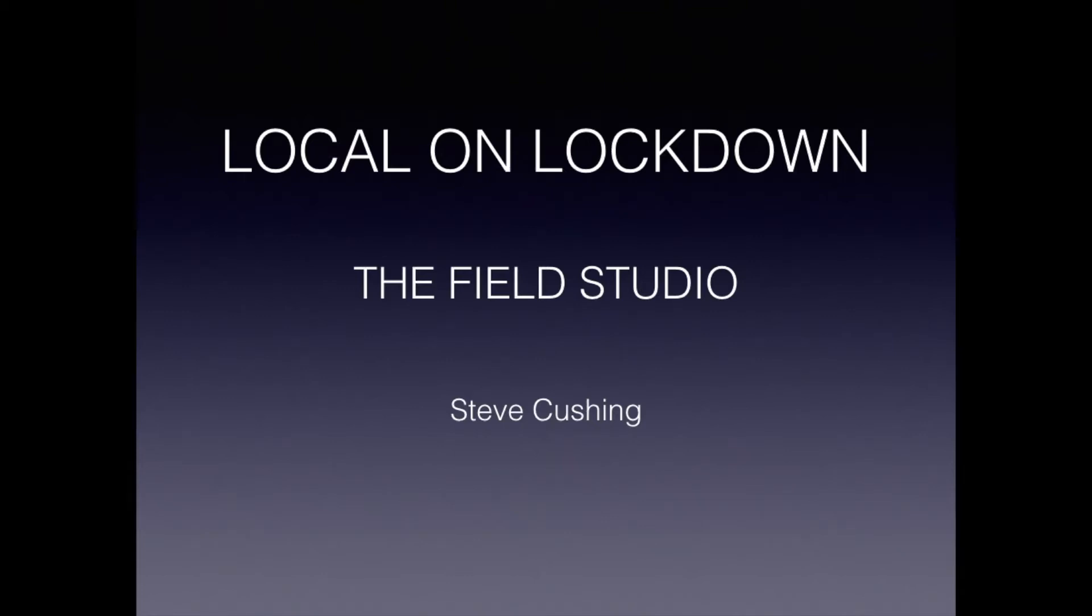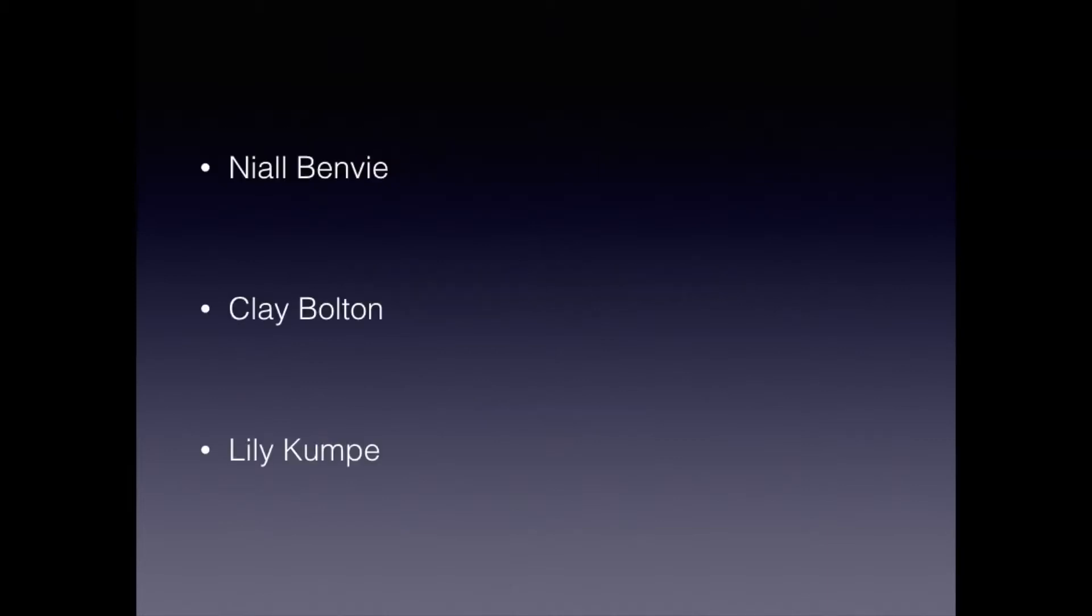As many of you will know, I spend a lot of my time traveling to relatively exotic places, and this has obviously come to a grinding halt during lockdown. I have in the past admired the field studio work of Neil Benvie and also as part of the Meet Your Neighbours project that of Clay Bolton and Lily Compey.